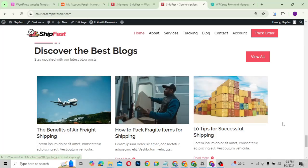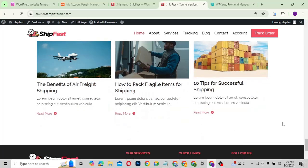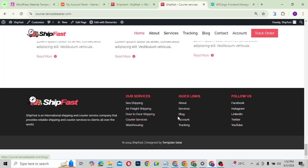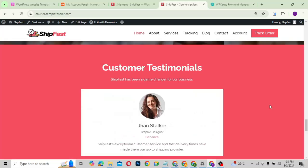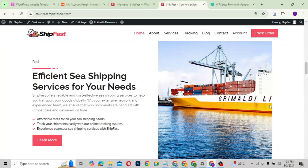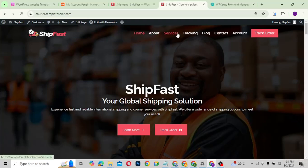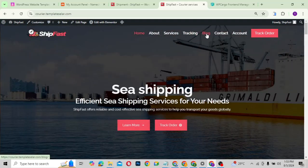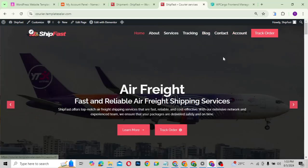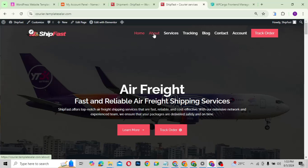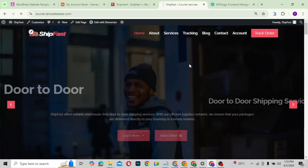The blog section lets you display your latest posts, and then we have the footer section with footer links and other content. That's basically the home page. The website doesn't consist of just the home page — there's also the about page, services page, tracking page, blog page, contact page, and an account page where you can set up accounts for customers or users.